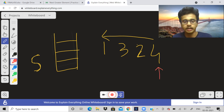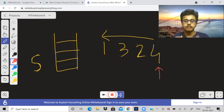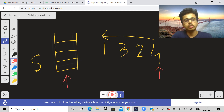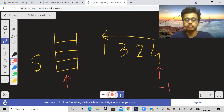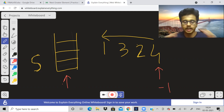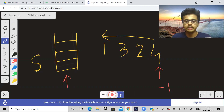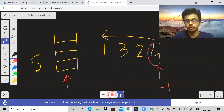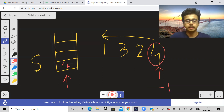Initially the stack is empty, so there's no greater element. We place minus one in that position of the answer array, and we push the current element (4) into the stack. Now the stack contains 4. Let us move to element 2 — check the stack if there is any element greater than 2. Yes, 4 is greater than 2, so the next greater element of 2 is 4.